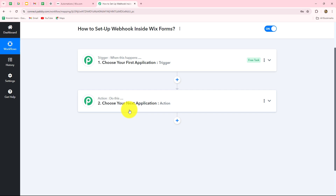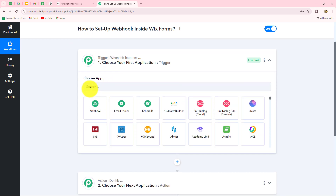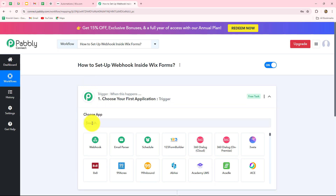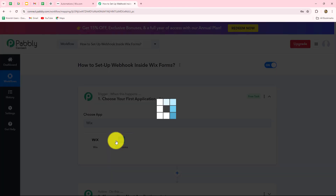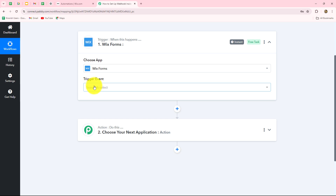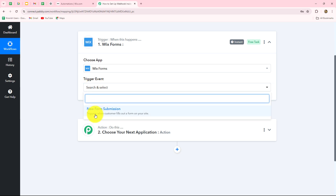Let's start creating the workflow step-by-step. I am going to tell you exactly all the clear steps for how to set up the connection between Wix and Pabbly Connect. First of all, we have to go to the trigger step and our trigger application here will be Wix Forms, so we will select that. Now we have to select the trigger event — the event on the happening of which the workflow is going to trigger or start.